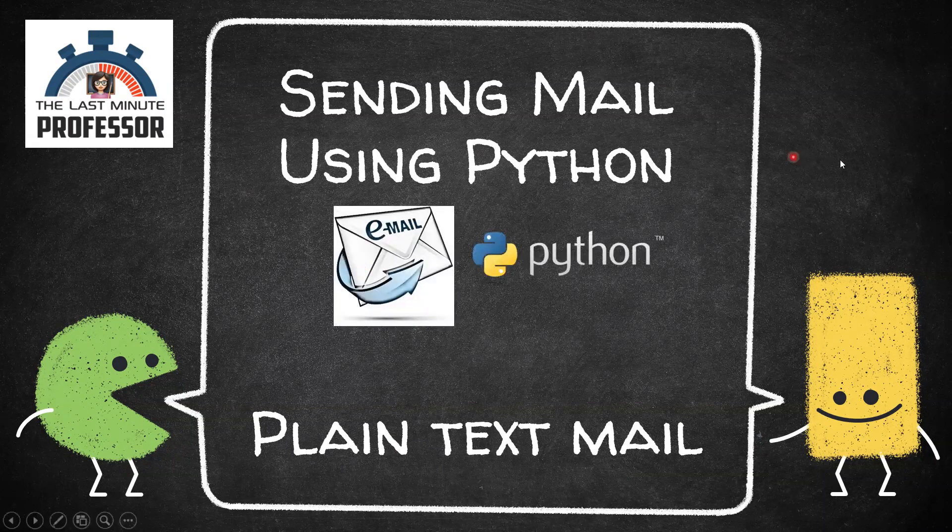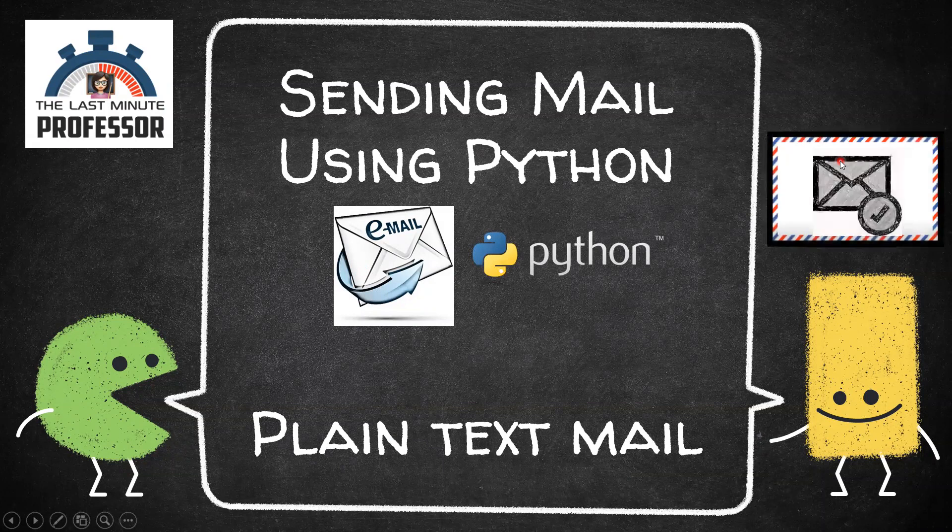To send a mail, there are a few things that we need to know: sender's email address and password, receiver's email address, subject and message.